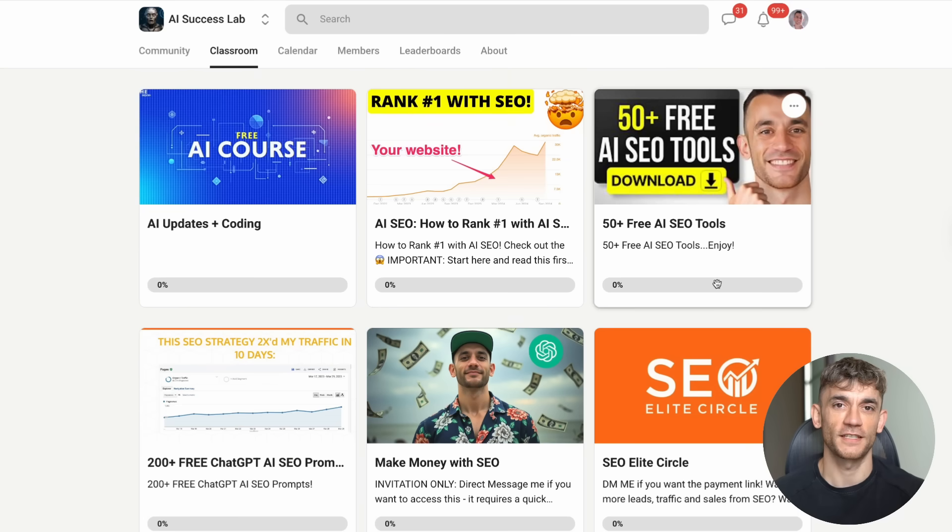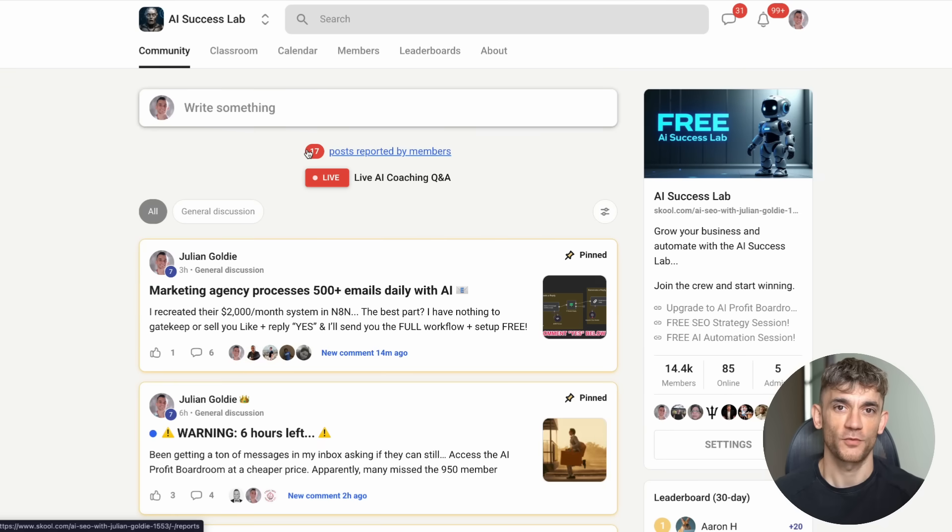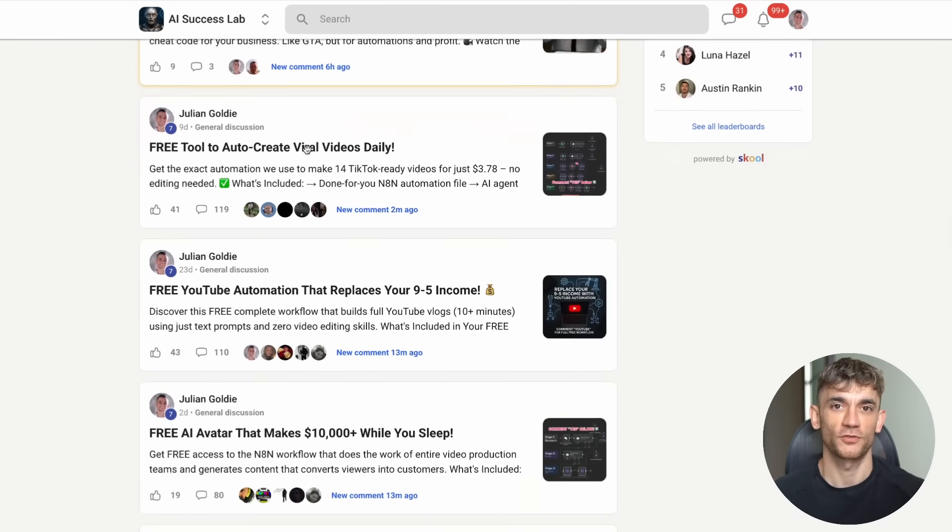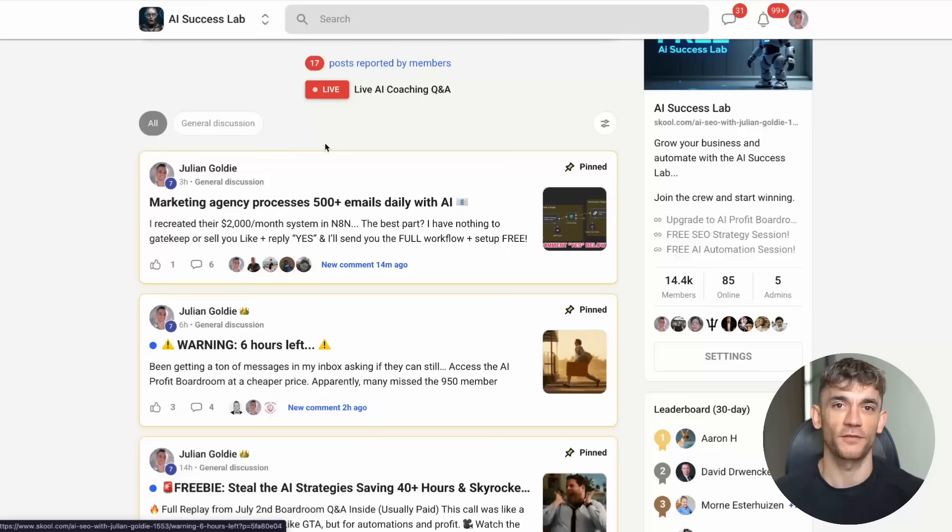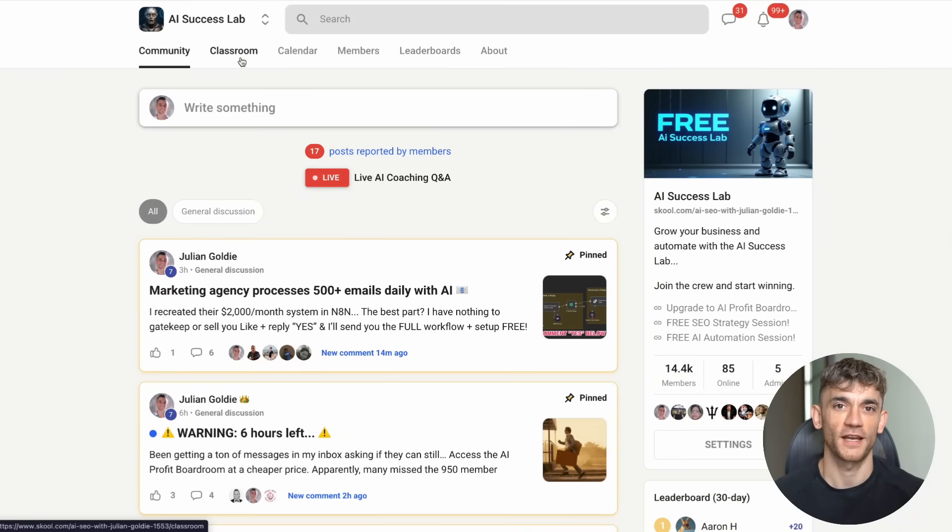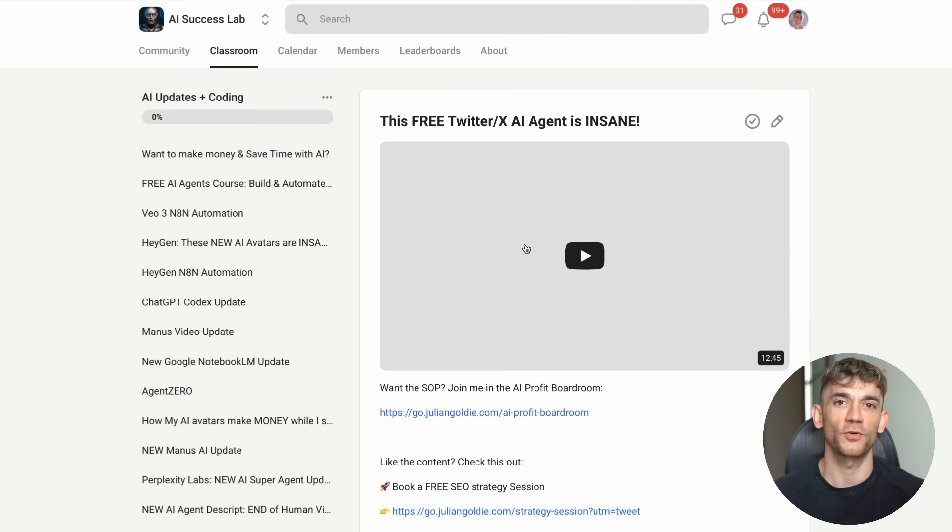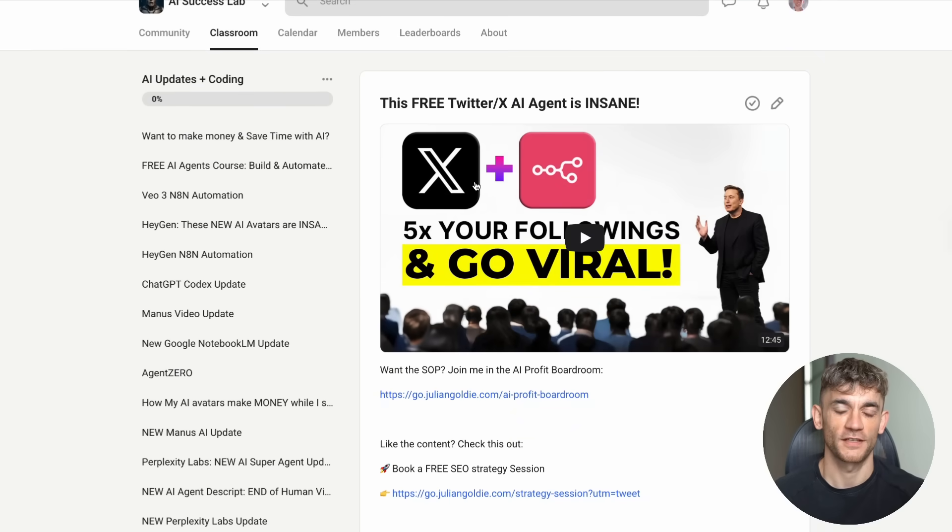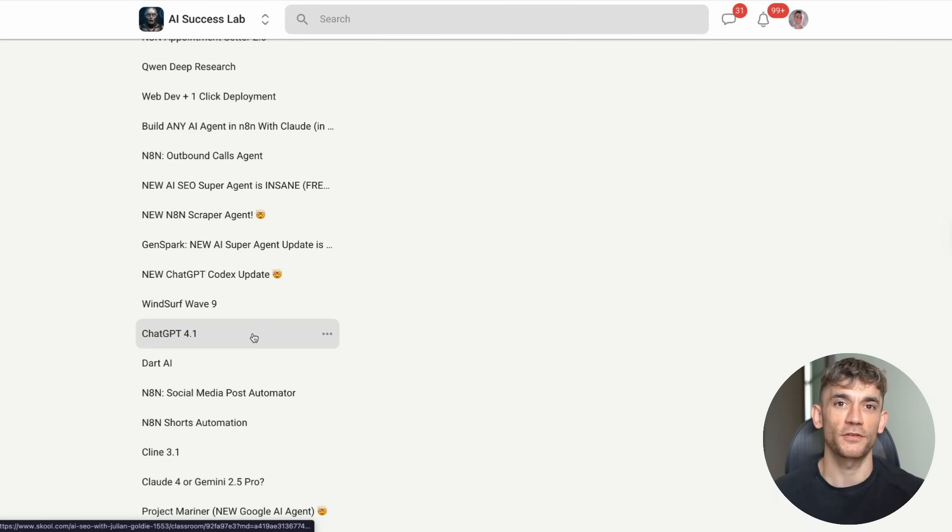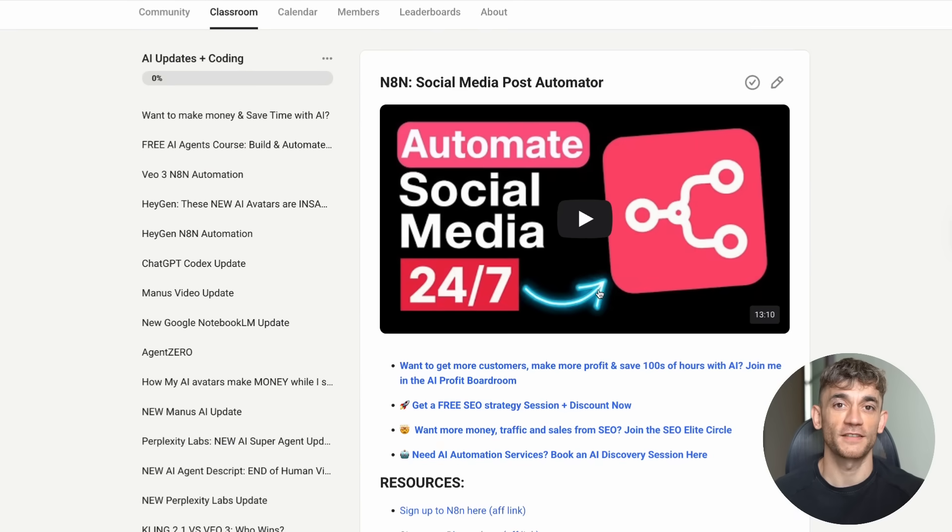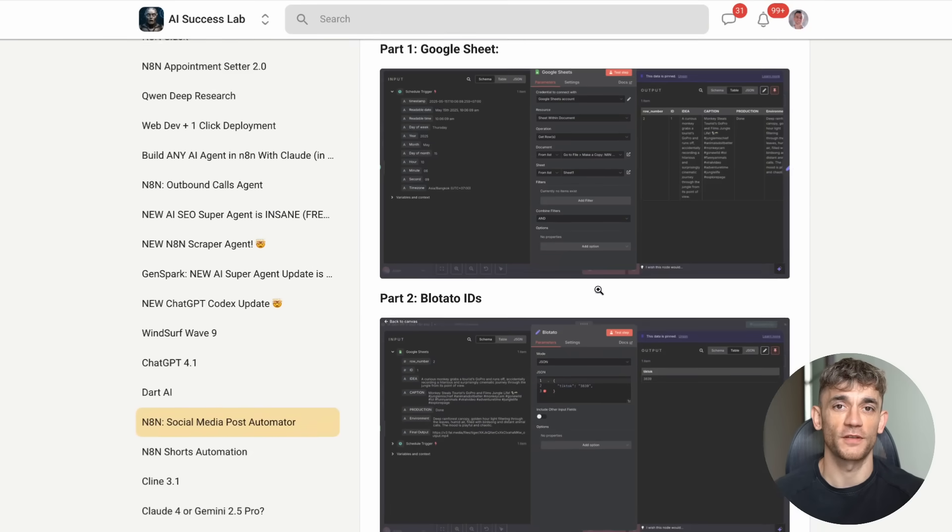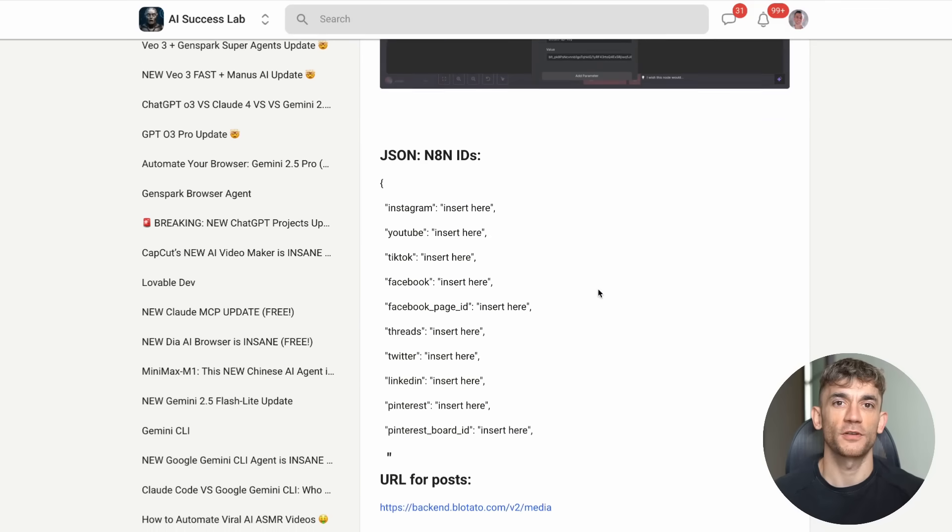What's really cool is that we have over 14,000 members in the AI Success Lab sharing real results and helping each other implement these strategies. When you join a community that size, you're not just getting the training, you're getting access to a network of entrepreneurs who are all pushing the boundaries of what's possible with AI. The link to the AI Success Lab is in the comments and description, along with links to all the other resources I mentioned.